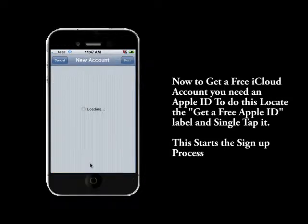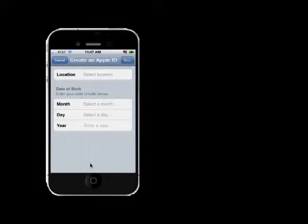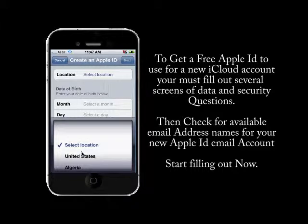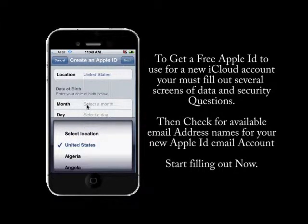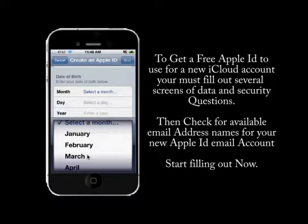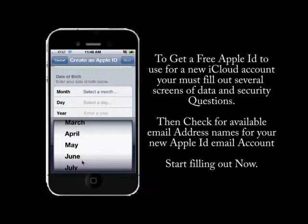This will start us through the process. The first thing you'll have to do is fill out a little bit of information — what year you were born, your location. These are required by Apple to continue. Once you've filled out all this information, we're going to go through the process of getting a new email account from Apple and use that email account to get a new Apple ID.